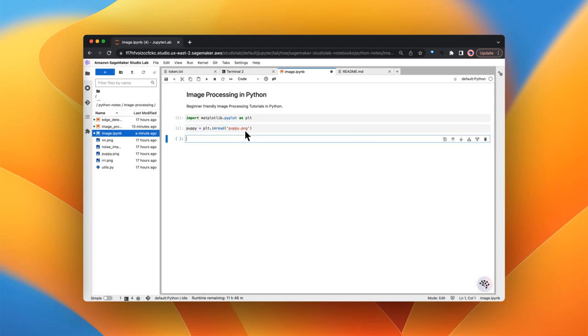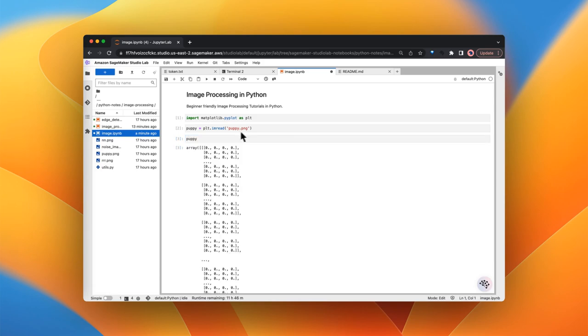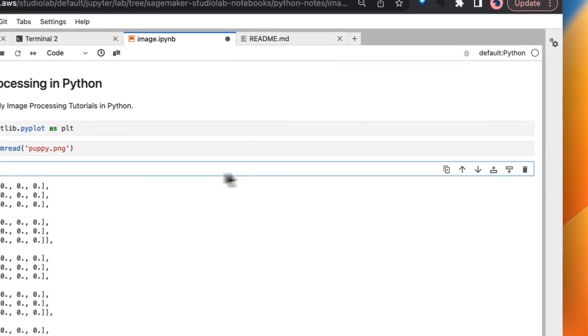That's all. Now we have read the image using matplotlib. If you try to display puppy, it will display the numpy array here. So I don't want this one.